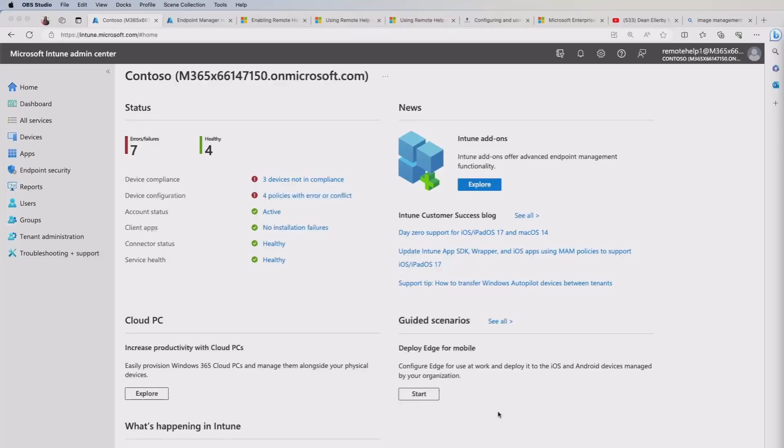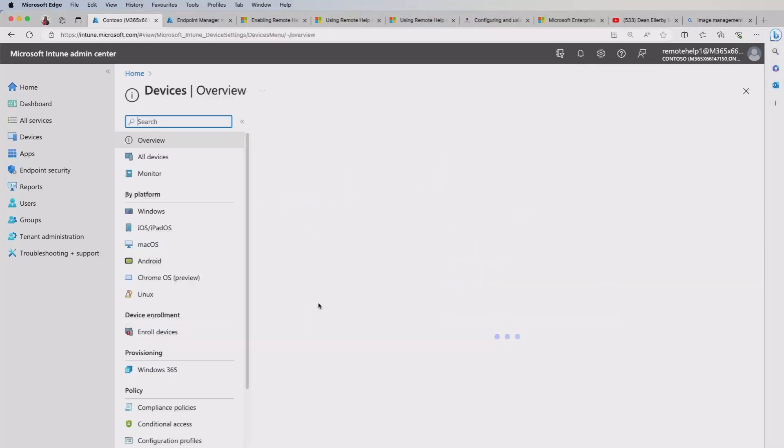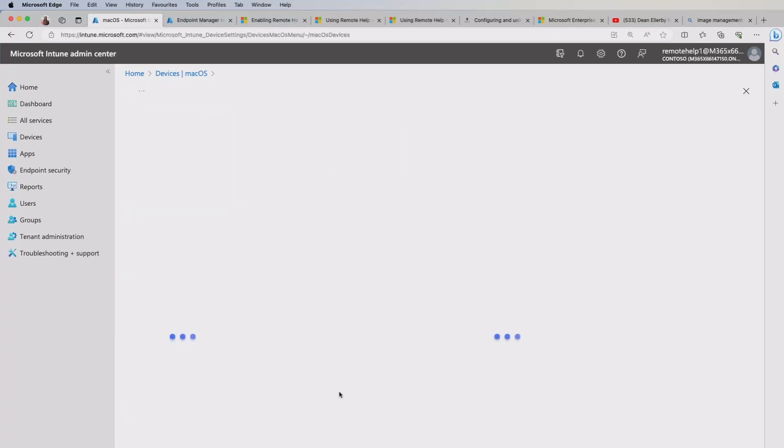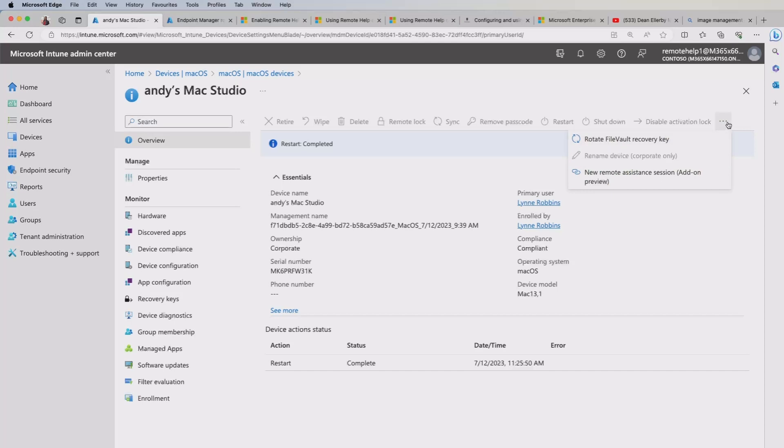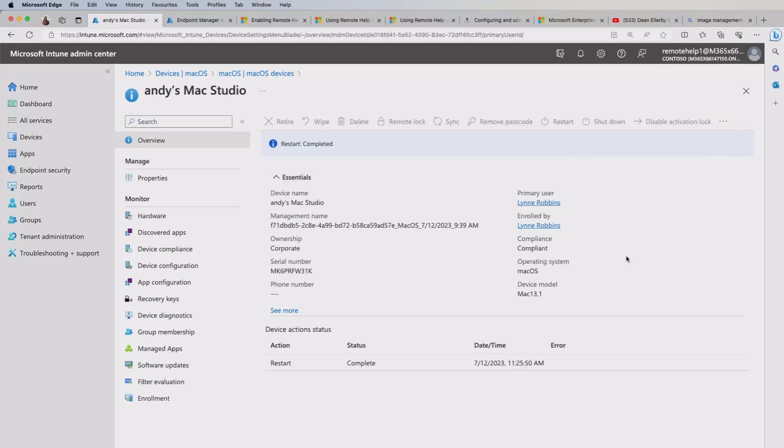So we're back in the Intune admin center. And the first thing I need to go to is to devices and then I'm going to choose macOS. So I'm going to select my macOS device. So here we are. We've got Andy's Mac studio here and we're going to get a number of options on here. So if you see on the three dots at the end there, you click that you'll get the new remote assistance session and take note that it is in preview. So I'll go ahead and click that.